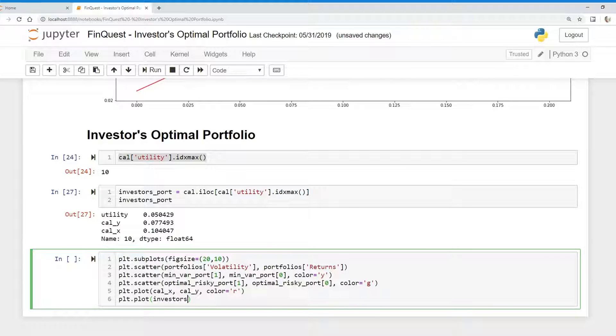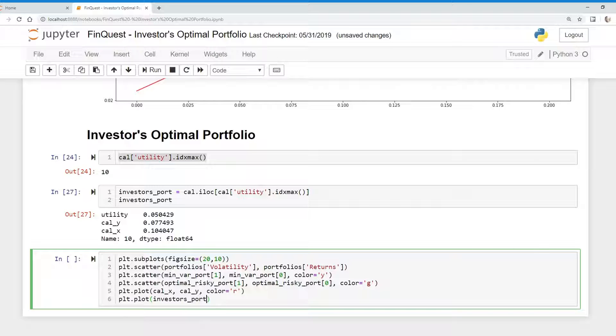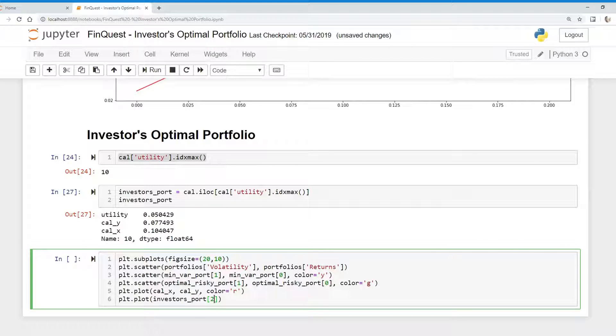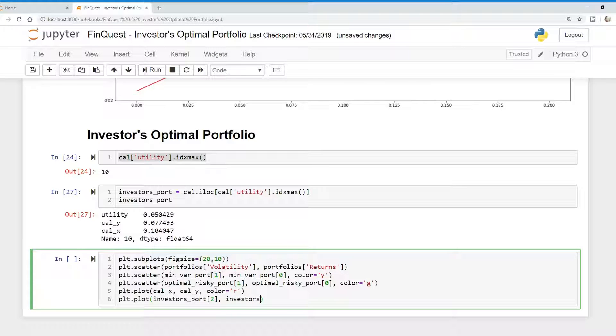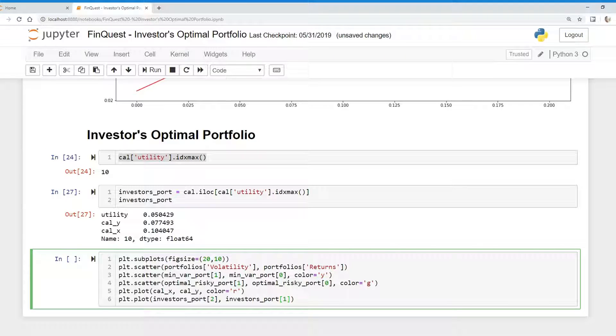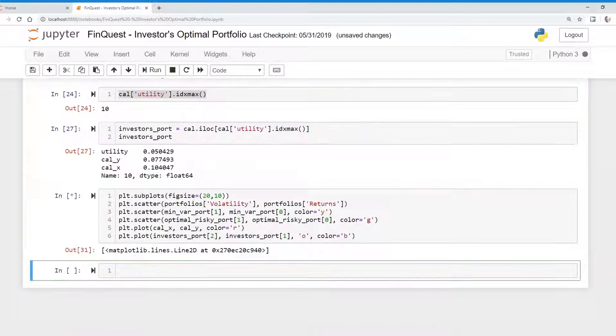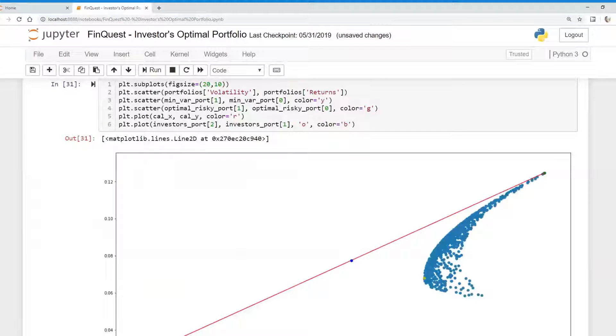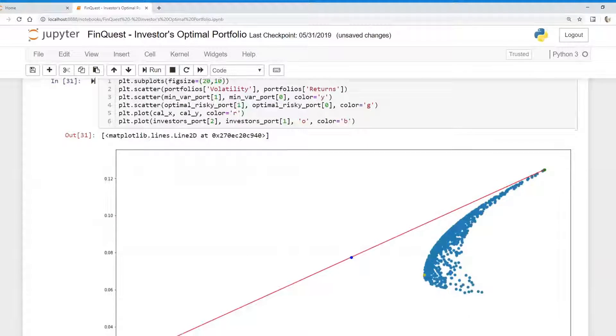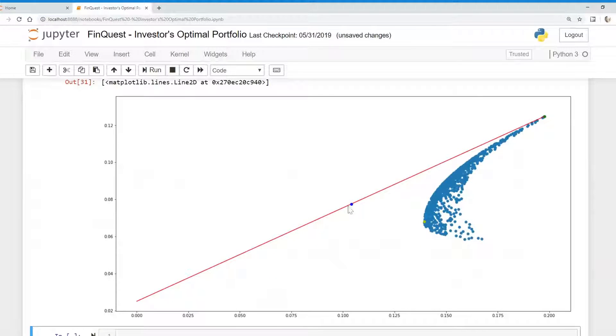There we go. So now we can just plot that. So we'll say investor's portfolio and 2 because we want the standard deviation, which is 10%. So that's the x-axis. And then we want the investor's portfolio. And that will be 1 because we want the y-axis, which is the returns. So we can plot that. And I'm just going to say 0 for that. And the color we're going to choose here is – there we go. So there's our investor's portfolio, optimal portfolio.